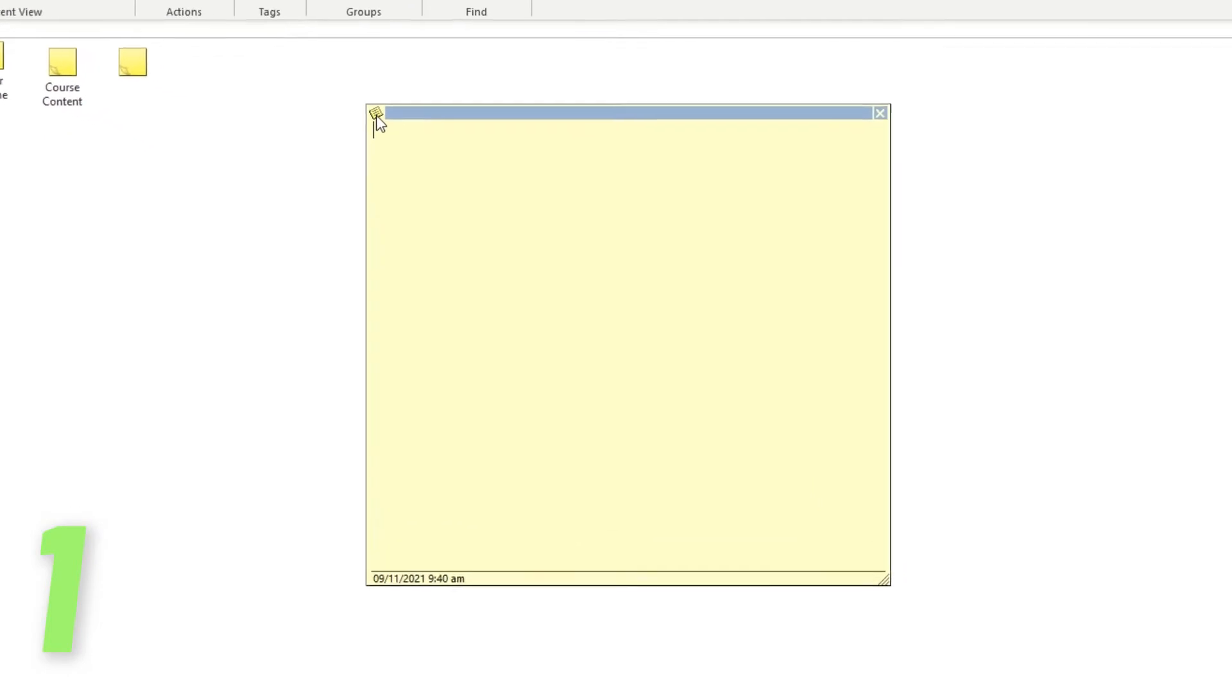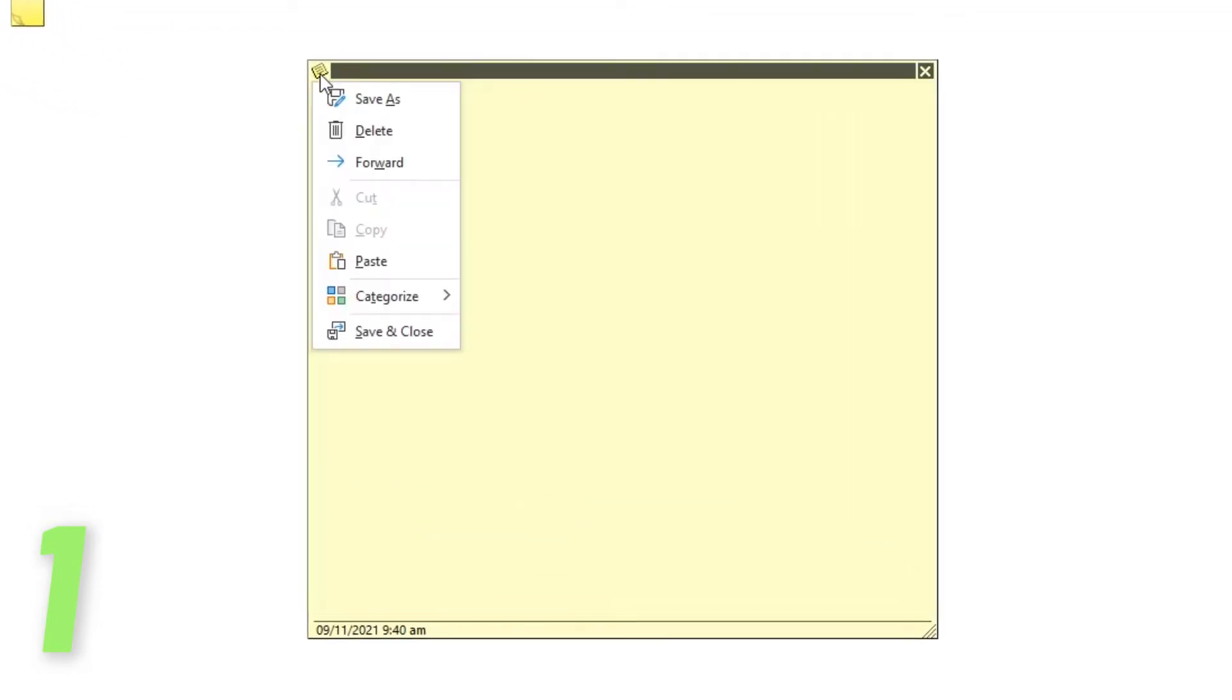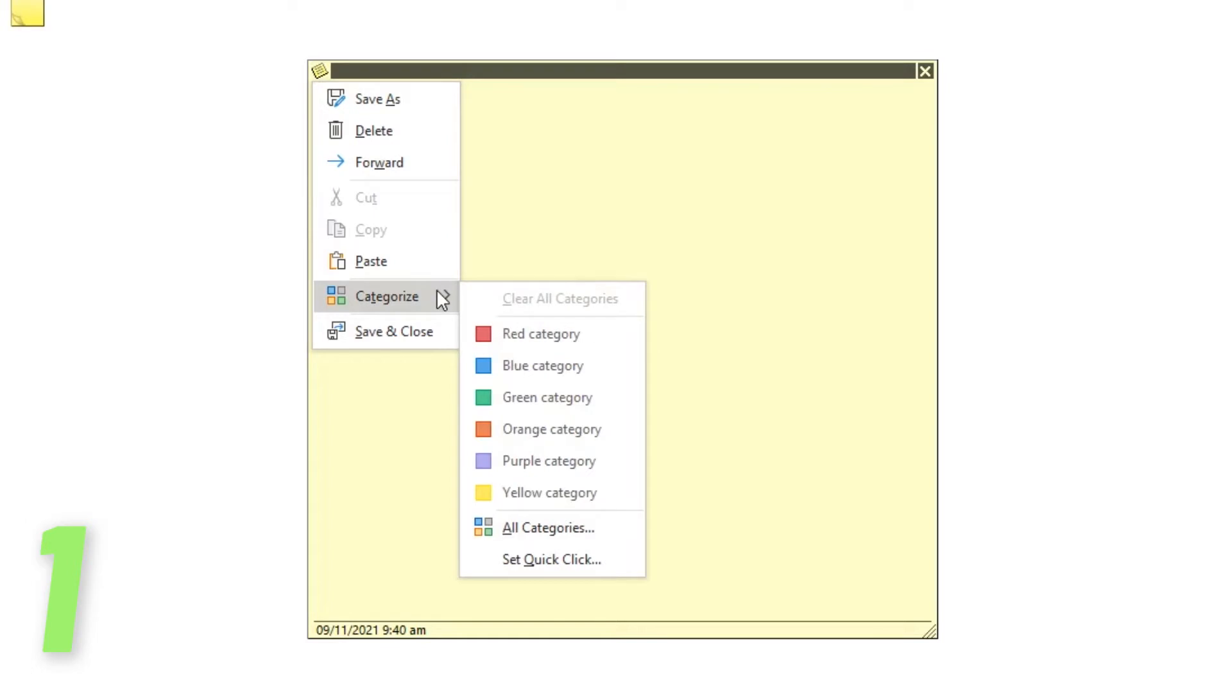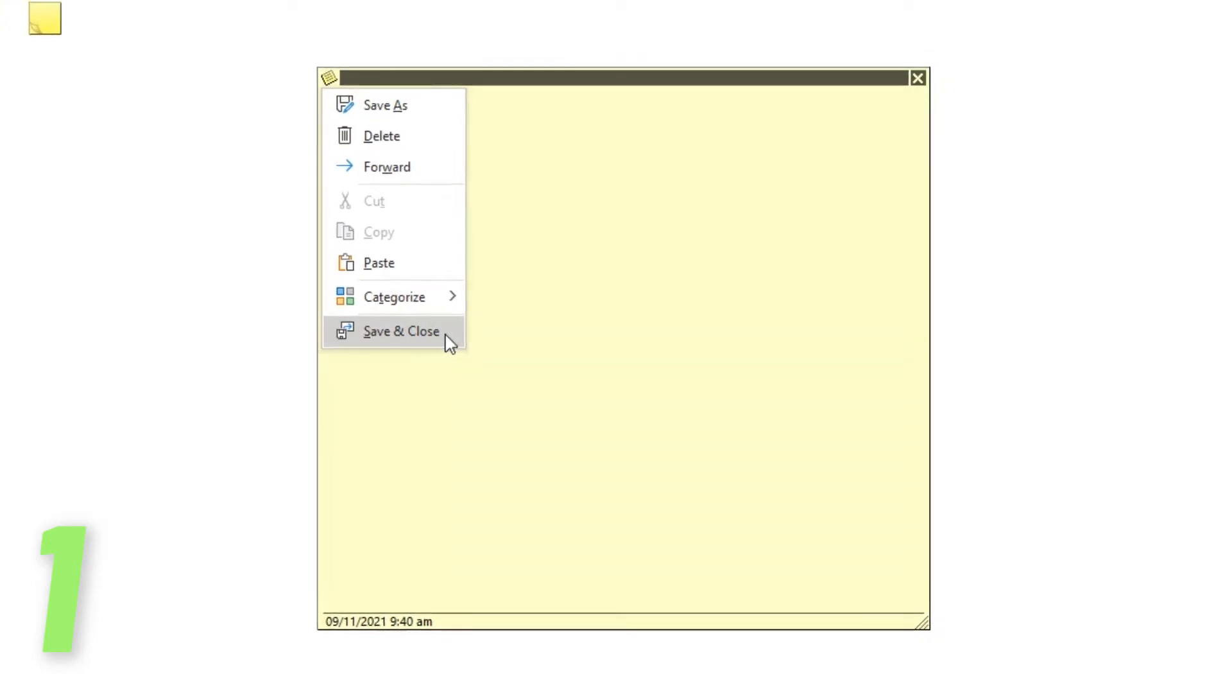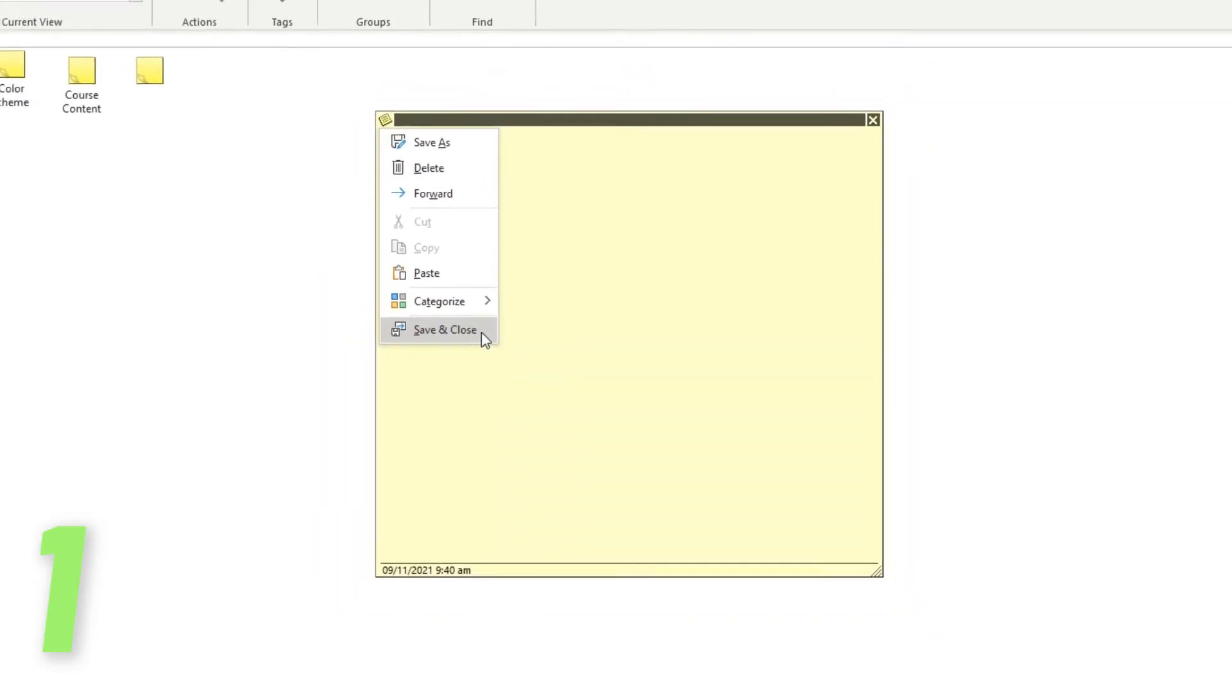Sticky Notes consists of several functions. The Options button will show you additional functionalities like Delete, Forward, Categories, etc.